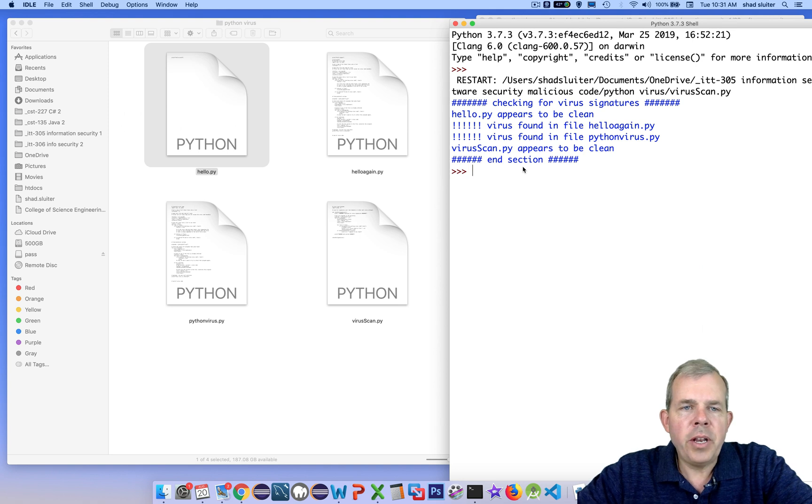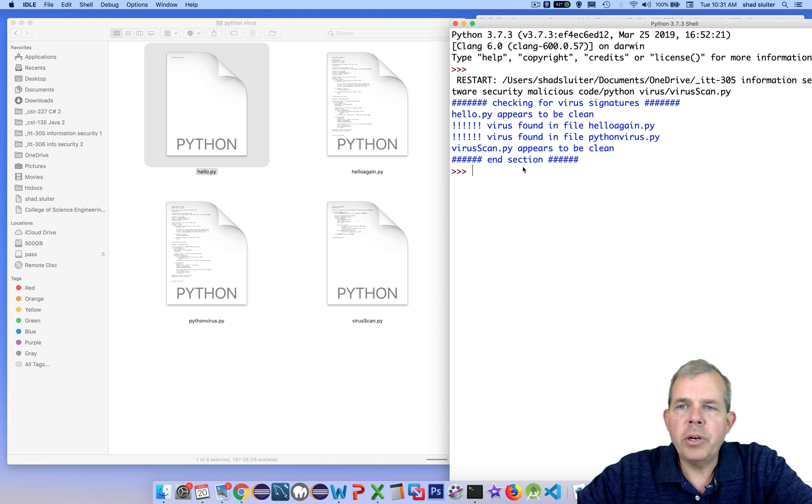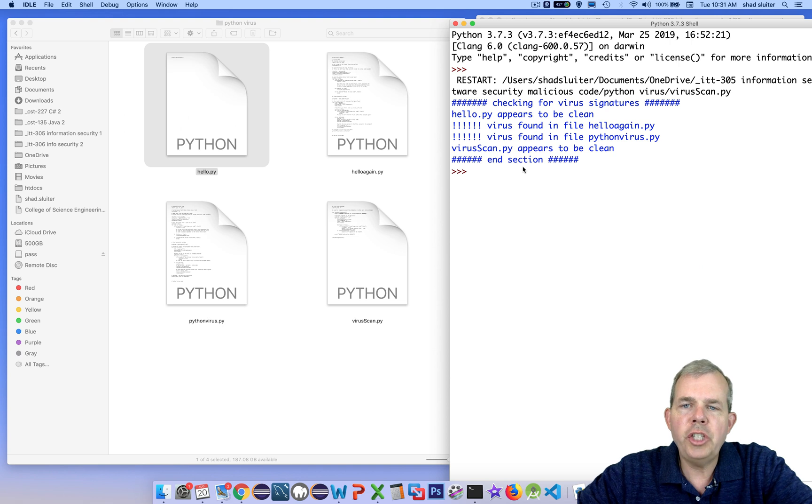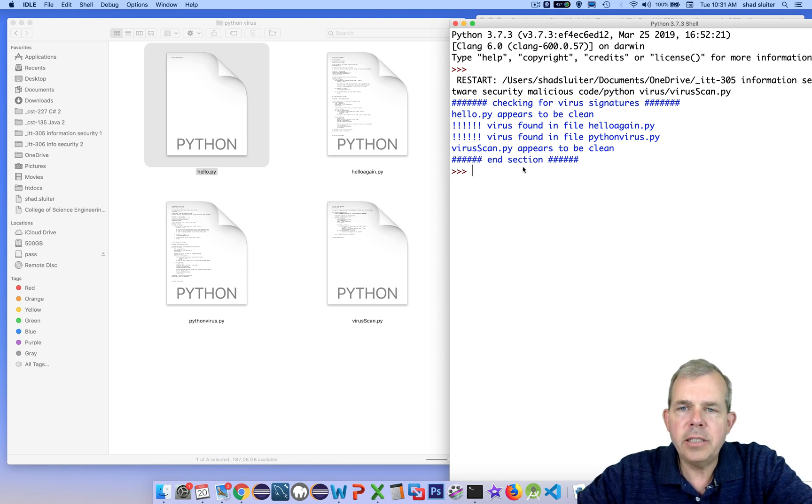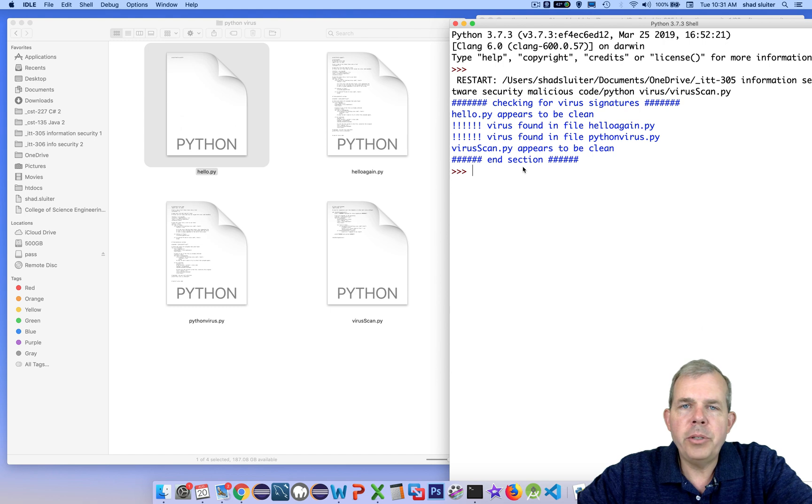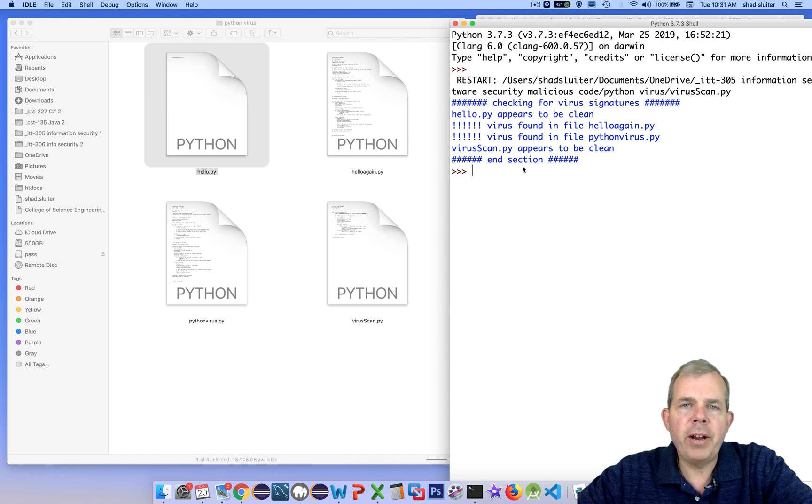So in the next video, we'll use a more common method called the heuristics method to check to see if file size changes and date stamps have also been changed. Another common tool that will help you understand how virus scanners work.